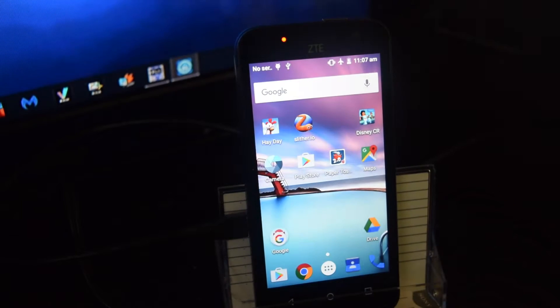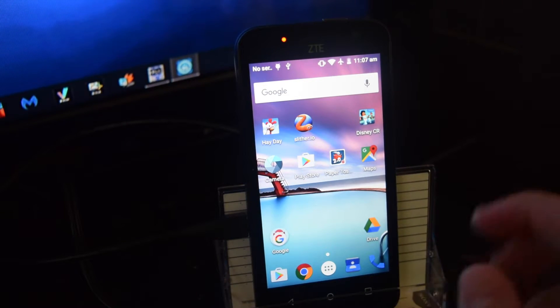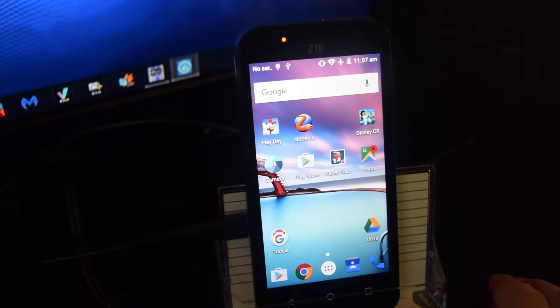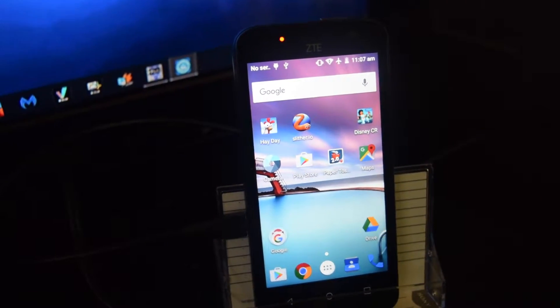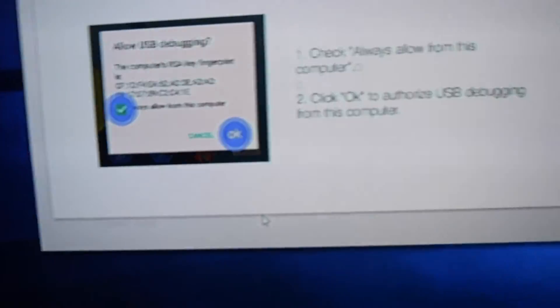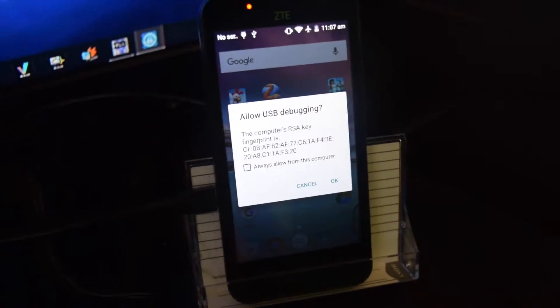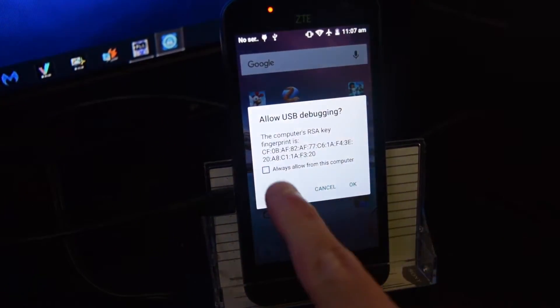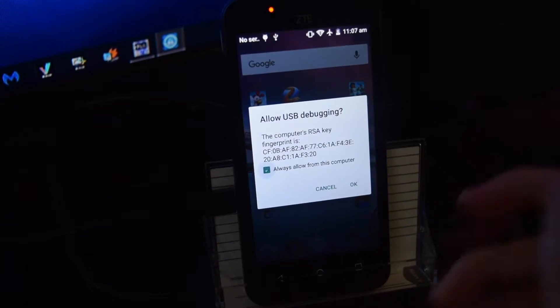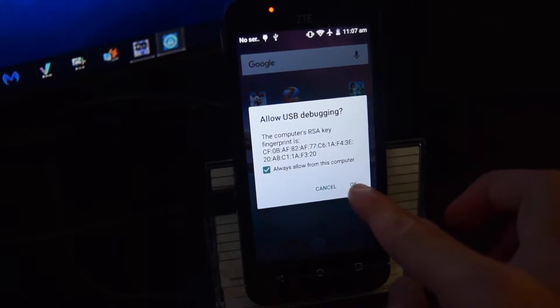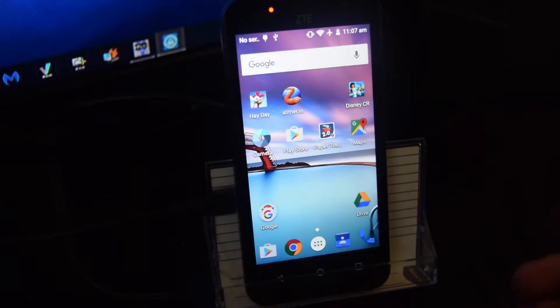Open it up. And like it says on the screen here, give it a second. It should start asking for a request. There it is. Just hit always allow. Probably should have done it from the beginning. And hit okay.